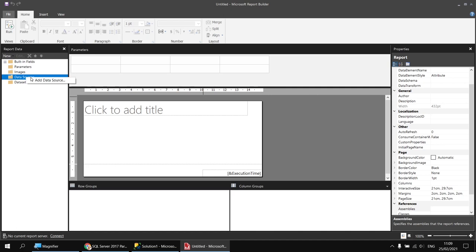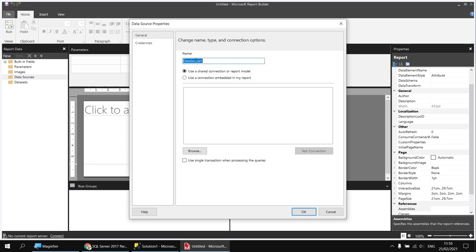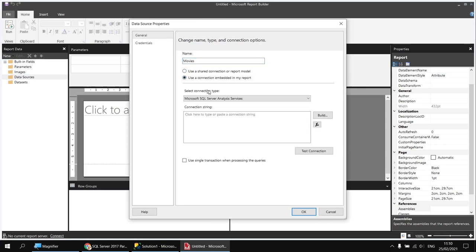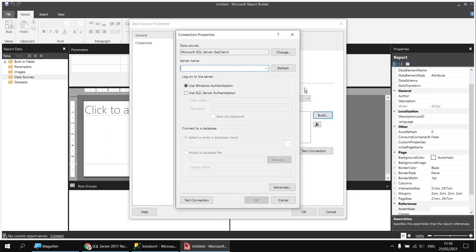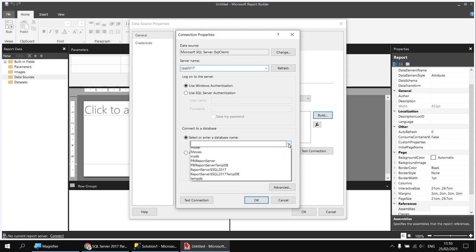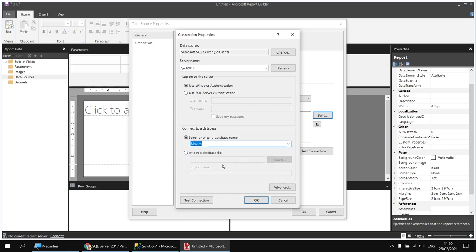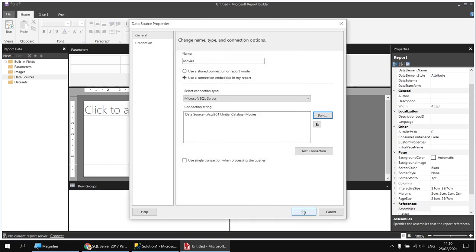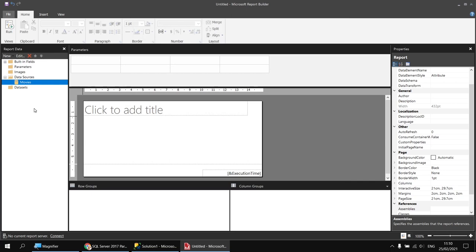The first thing I'm going to do is create a data source to connect to the YSL movies database. I can do that in the usual way by right-clicking Data Sources and choosing Add Data Source. I'll call my data source 'movies', use an embedded connection pointing to Microsoft SQL Server, and click the Build button to help build the connection string. I'll type in my localhost backslash sql2017 and from the drop-down select my movies database, then click OK.